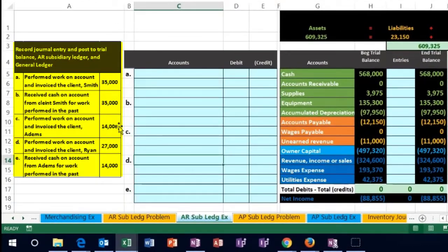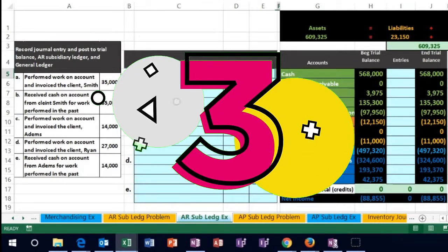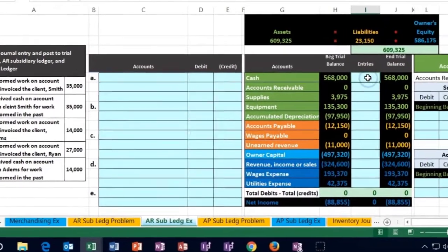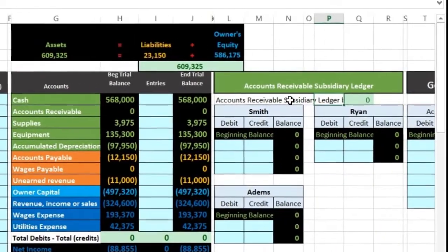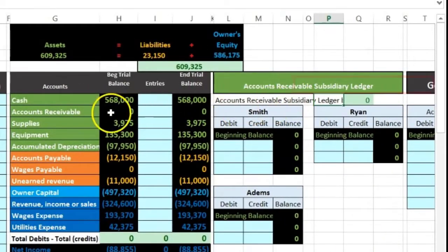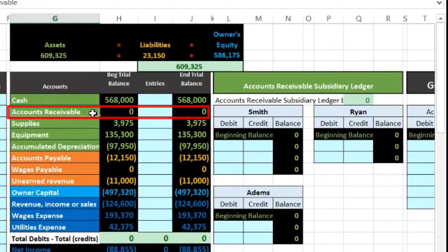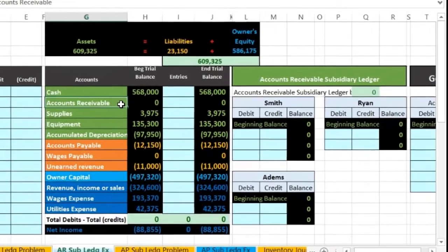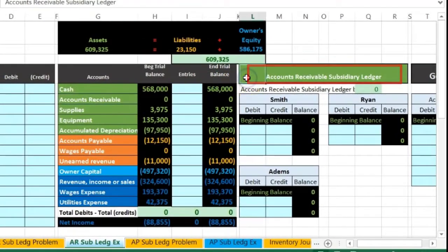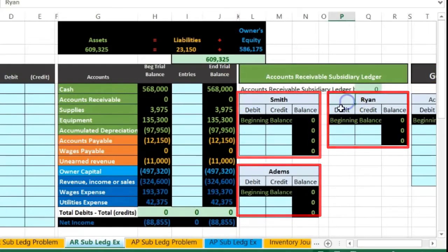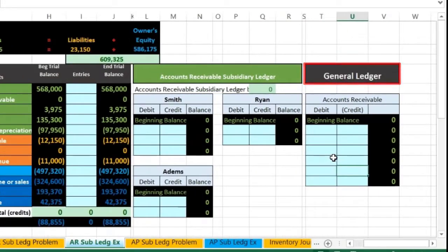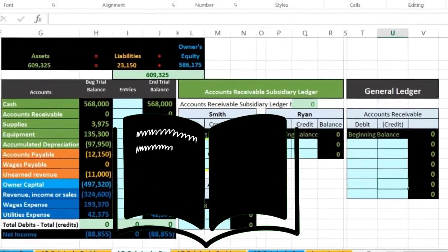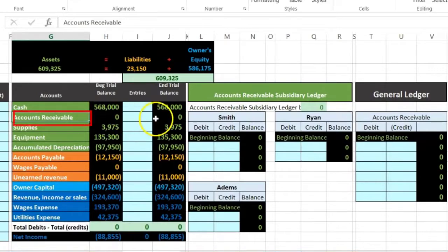In this lecture we will work on journalizing transactions. We're going to journalize those transactions and then post them to three different places: one being the quick post to the trial balance so we can see the activity in a quick and easy way; then we're also going to post to the subsidiary ledger, which affects accounts receivable; and then we're also going to record it to the general ledger, focusing on the accounts receivable cycle.